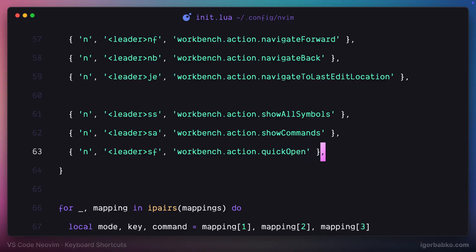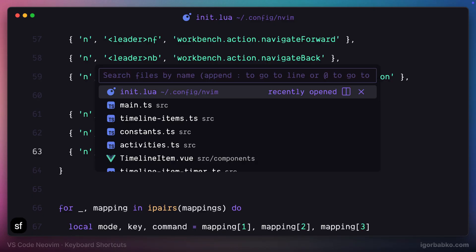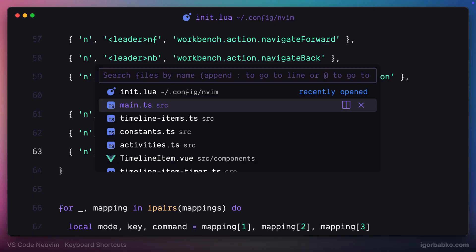By default, VS Code uses command P on macOS or ctrl P on Windows to open up this palette. So in addition to that, we can also press space SF and we'll get the same window with list of files.